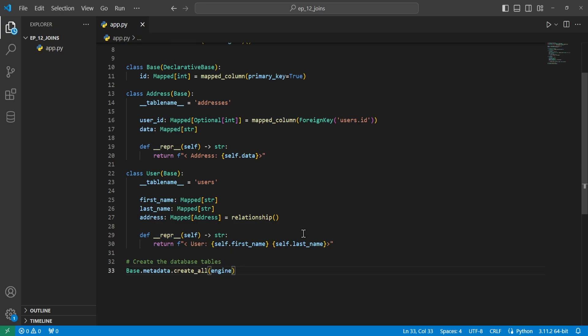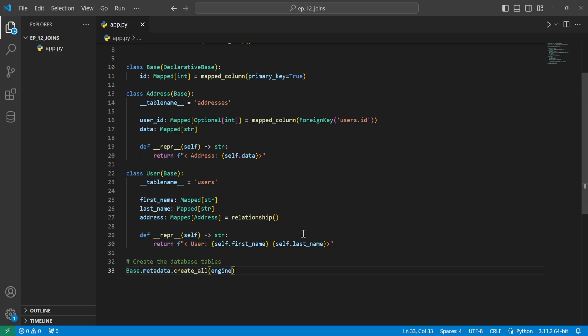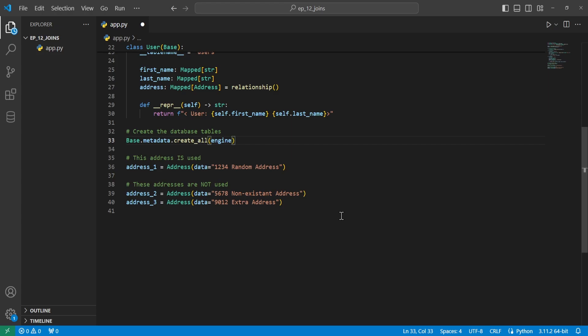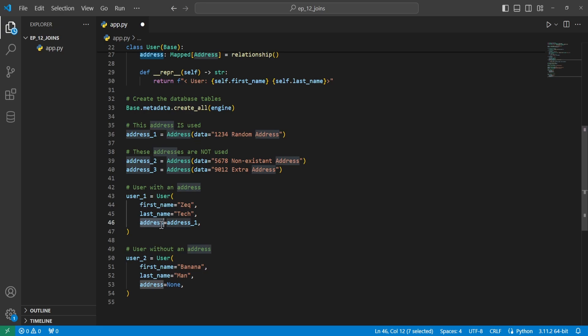Now that we have all of our models set up, we're going to create some data to see these joins in action. We're starting off with three different addresses. We'll end up using one and won't use the other two, so I can show you how these joins actually work. Then we'll create two users with a first name and last name. Only the first user is assigned an address — the other one has no address assigned.